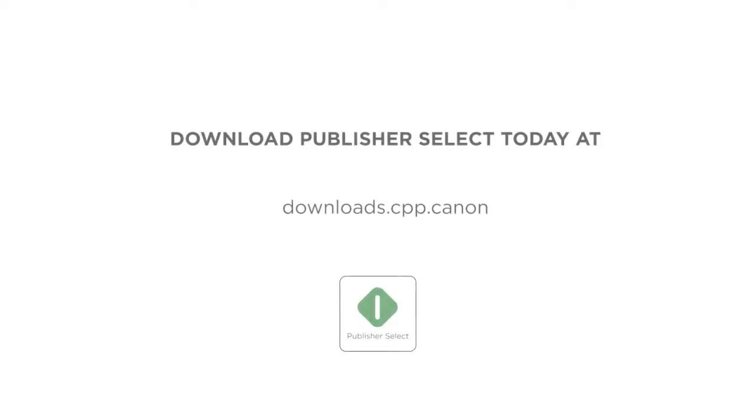Download Publisher Select today and experience the instant workflow boost for yourself.